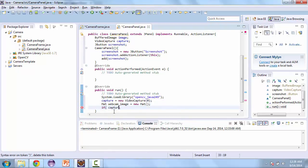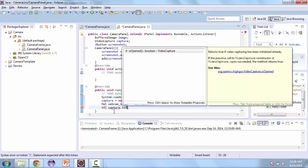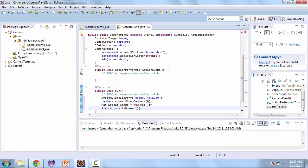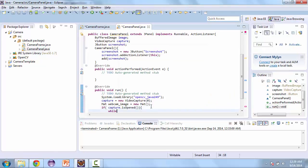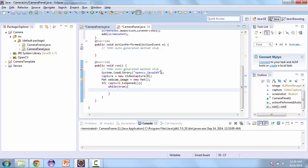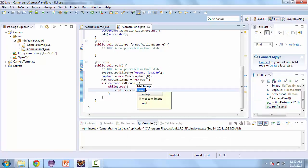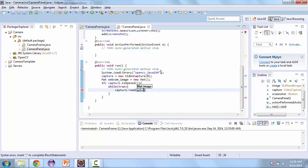And then if capture is opened, we'll have a while loop. So while true, we're going to read the images. So capture.read.webcam underscore image.